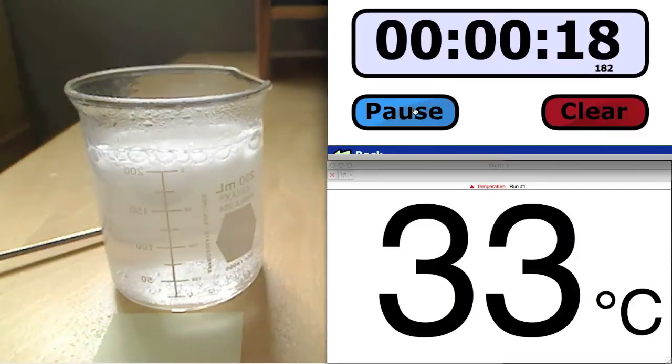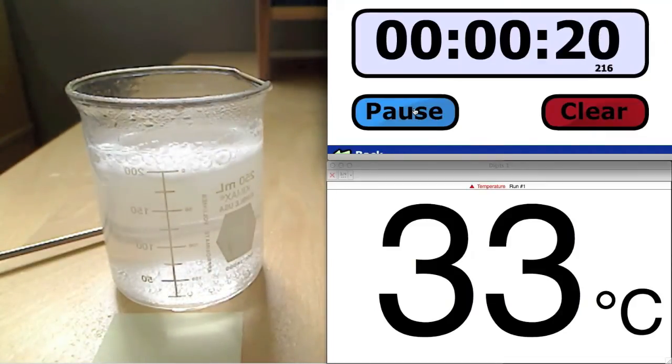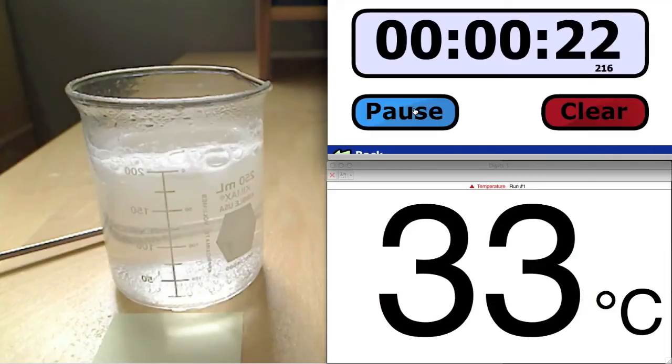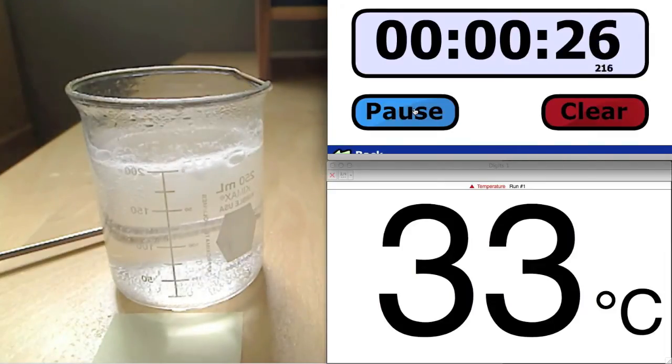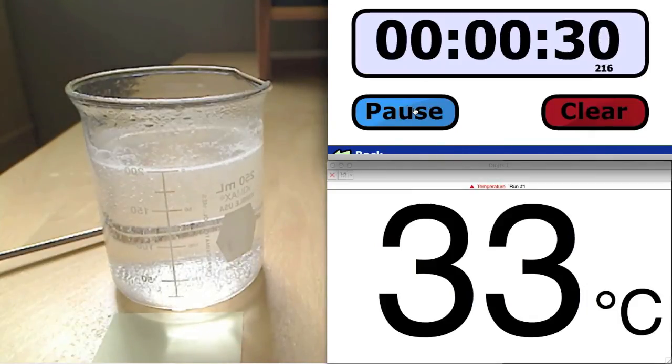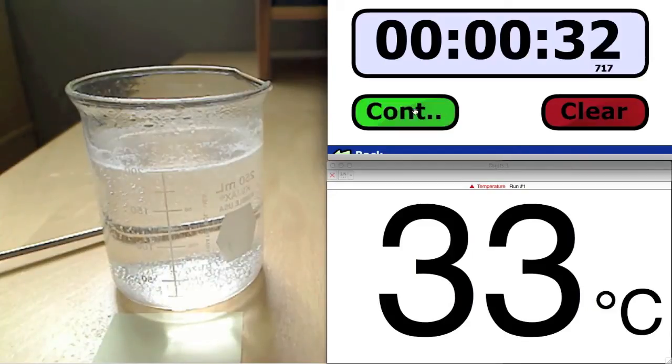Chemical reactions that occur more quickly often appear more violent. In this case, we see the bubbling is much more vigorous, and the reaction takes only 32 seconds to complete. This is much faster than the previous cooler temperatures.